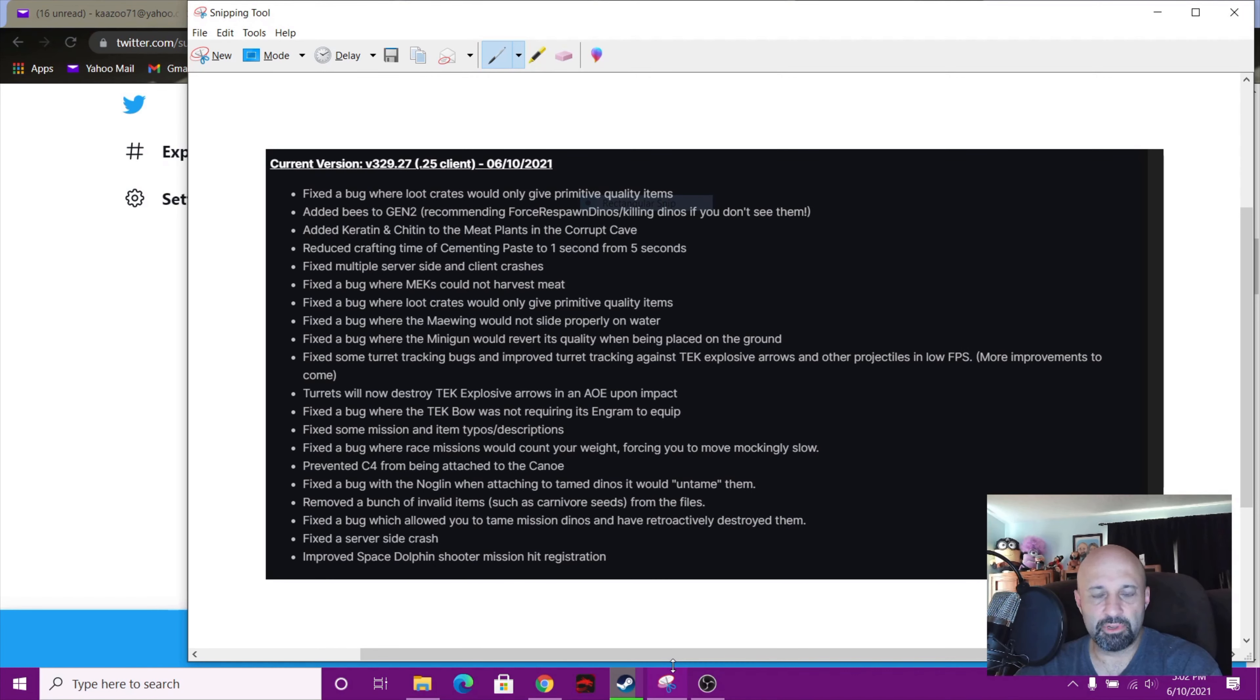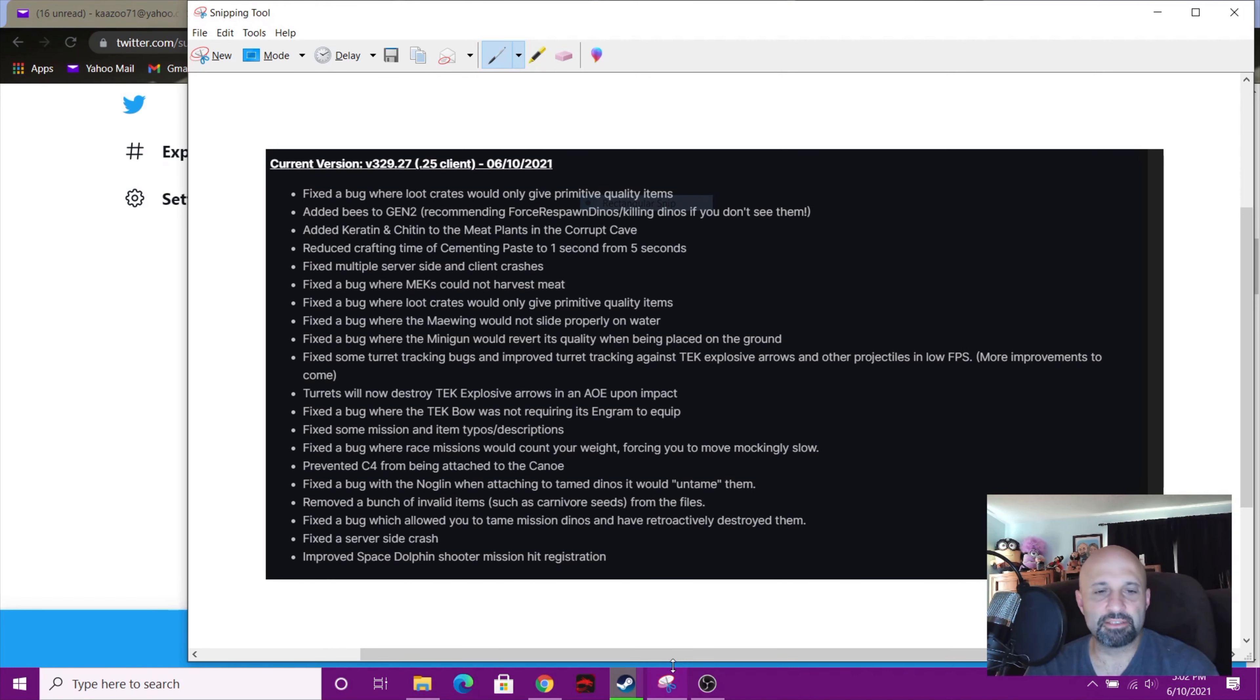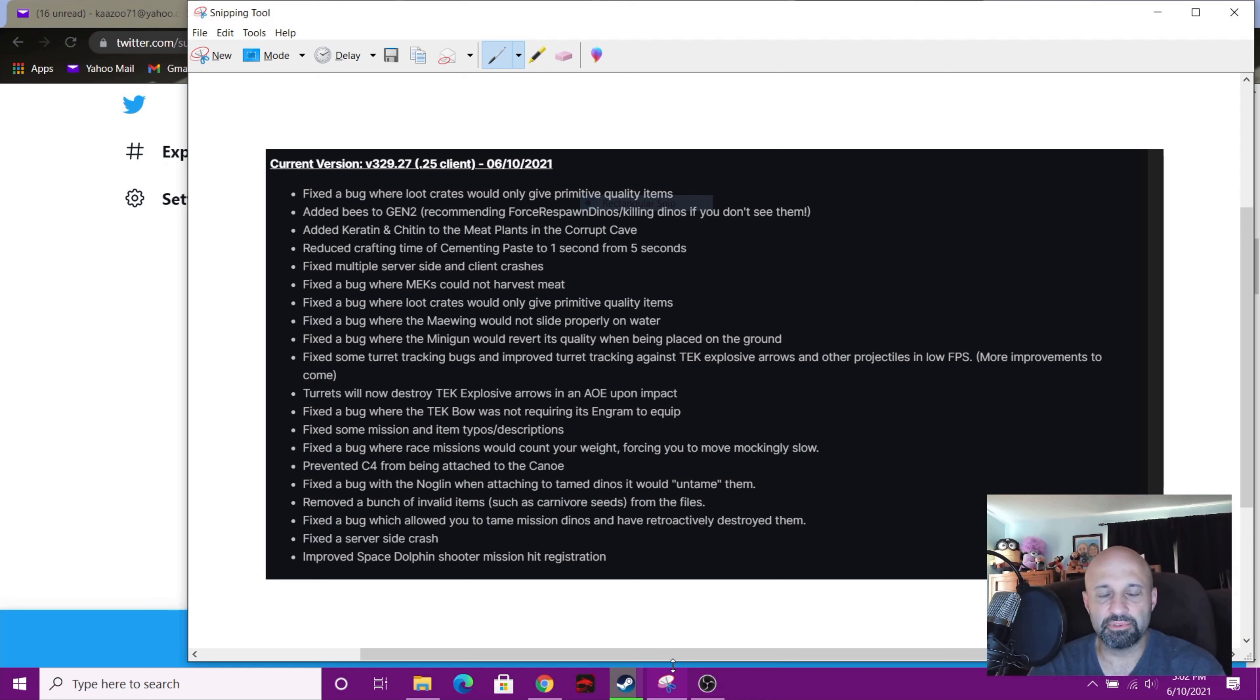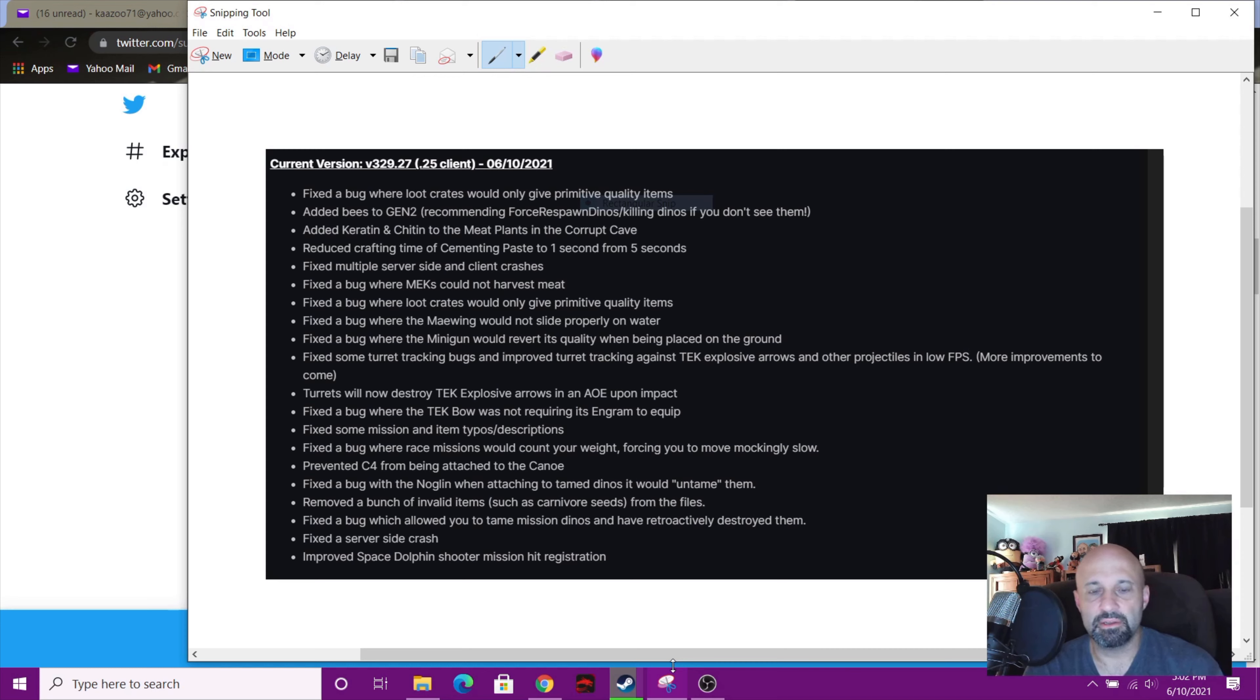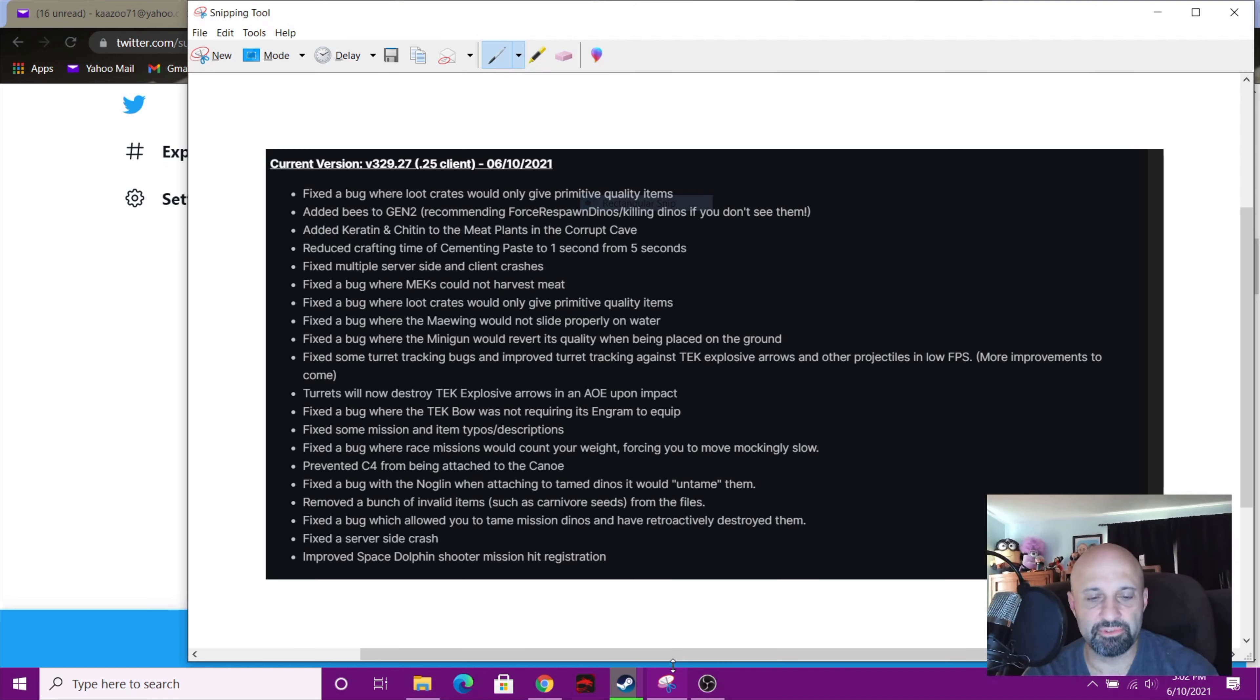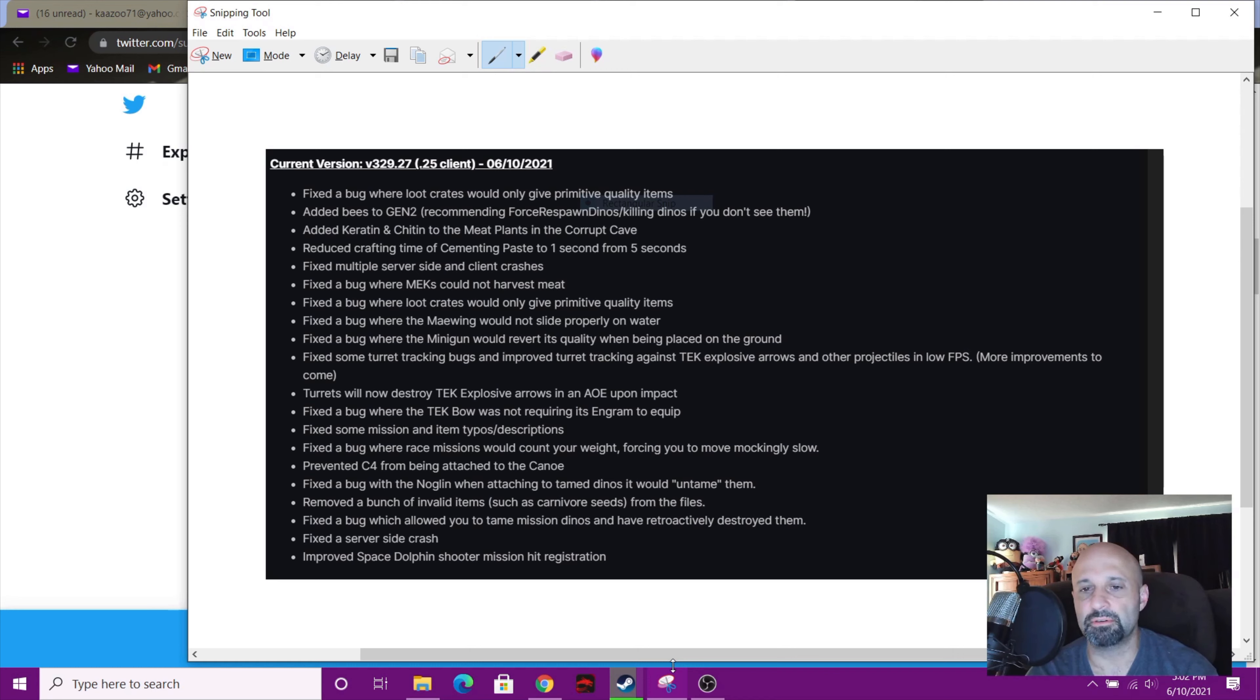All right guys, welcome to another update. As I mentioned, ARK's gonna have updates probably almost daily. The last one was on the 8th, today's the 10th, there's another one today. I wish they would fix - I'm gonna try to find a way to contact them and let them know but the crystal asteroids do not have crystal on them.